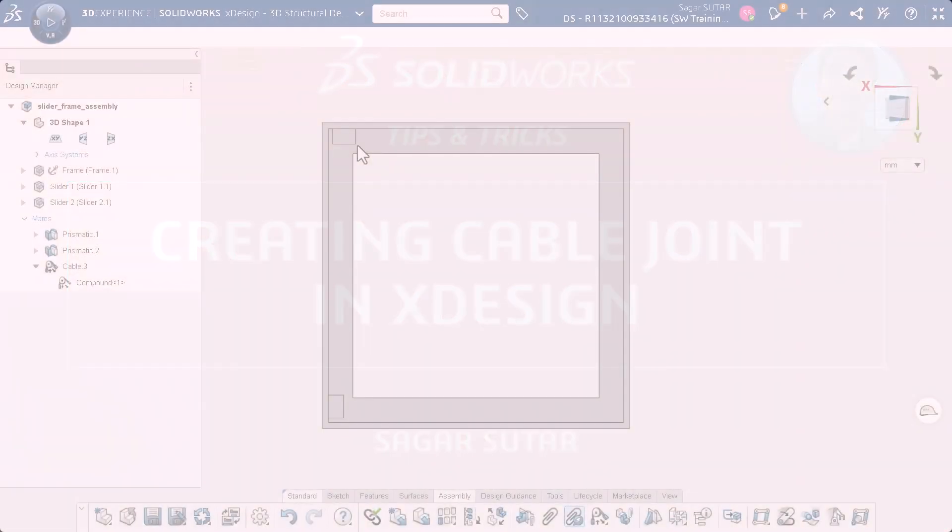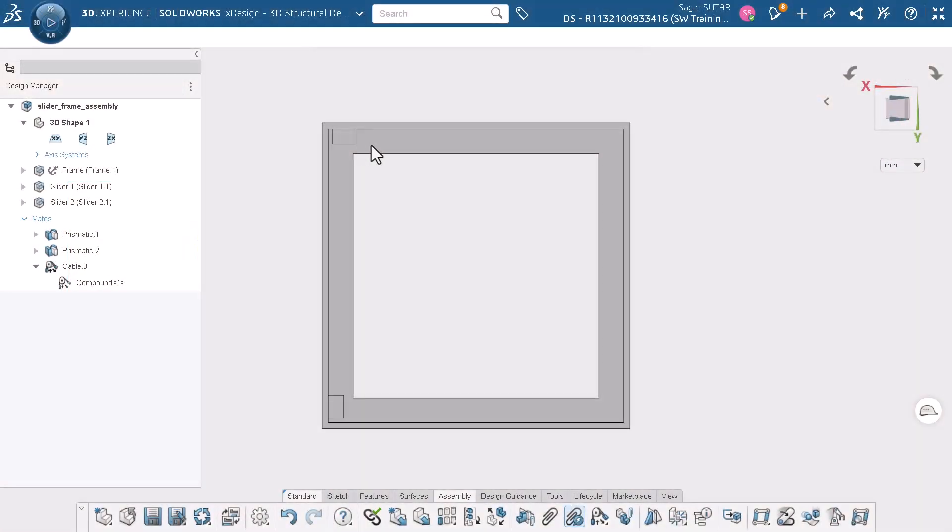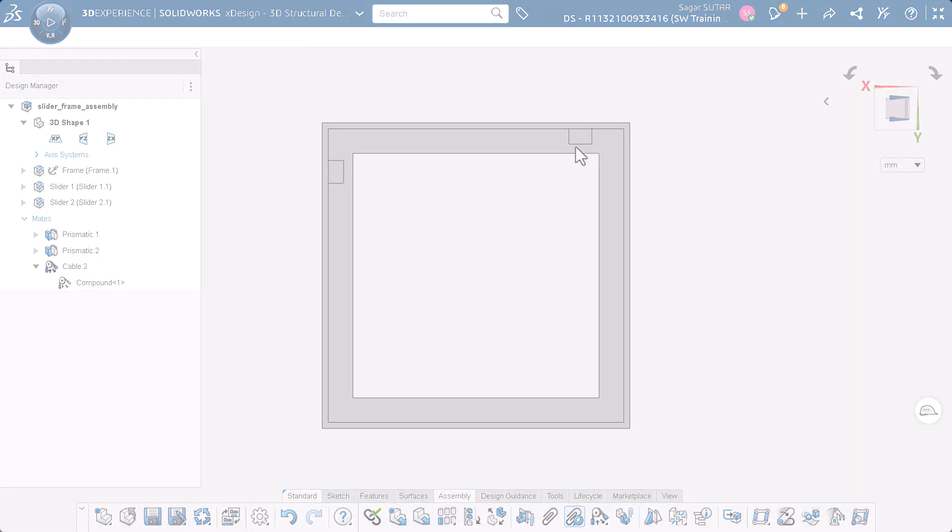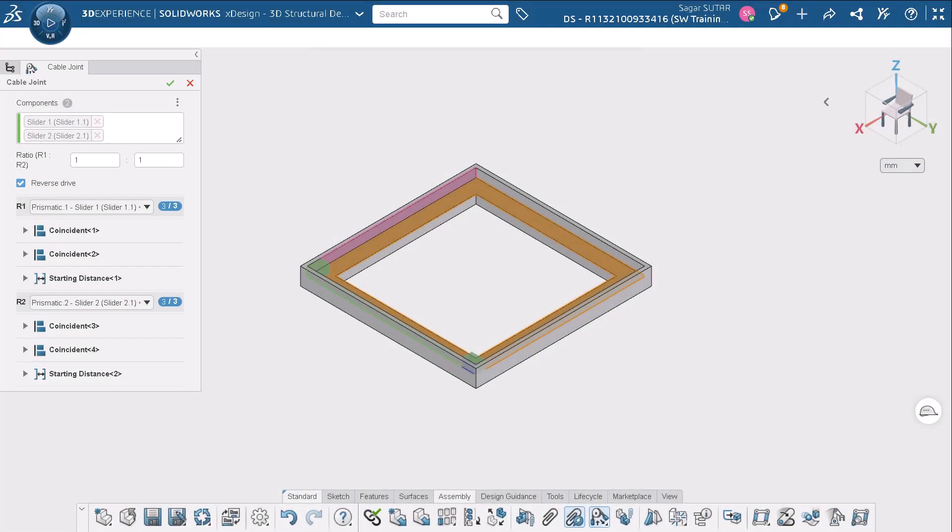Today I am excited to walk you through applying a cable joint in XDesign. We will explore the various options available within this powerful command. So let's dive right into the 3DEXPERIENCE platform and see it in action.